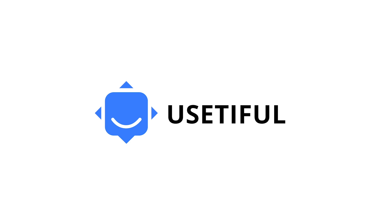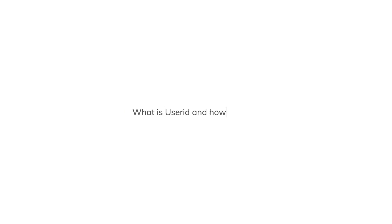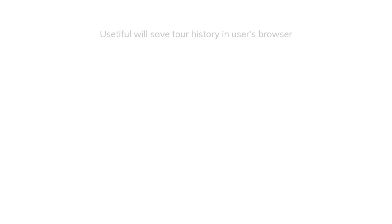Hello! In this video you will learn what is the user ID and how it helps make your Usertful product tours better.